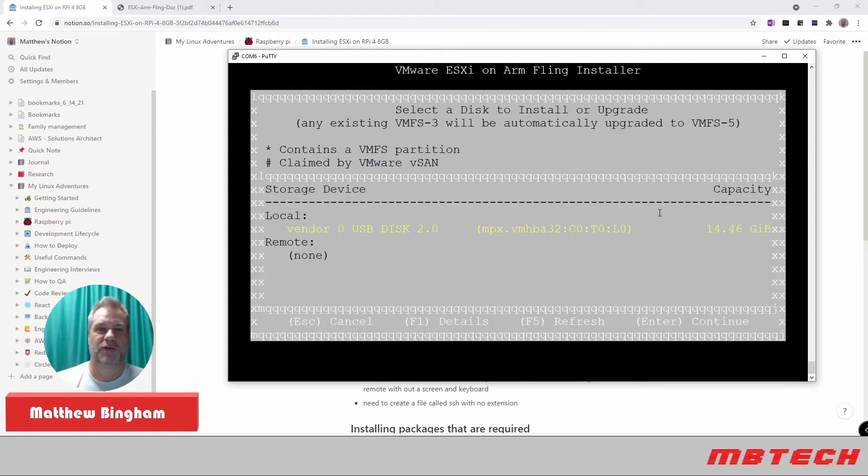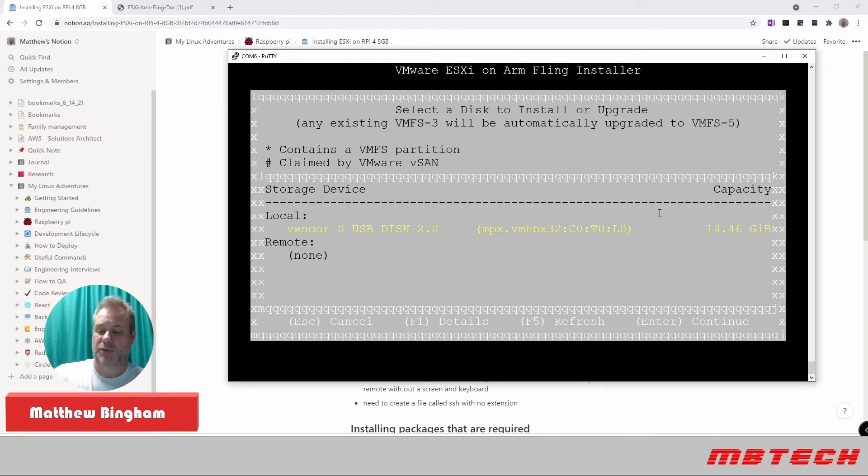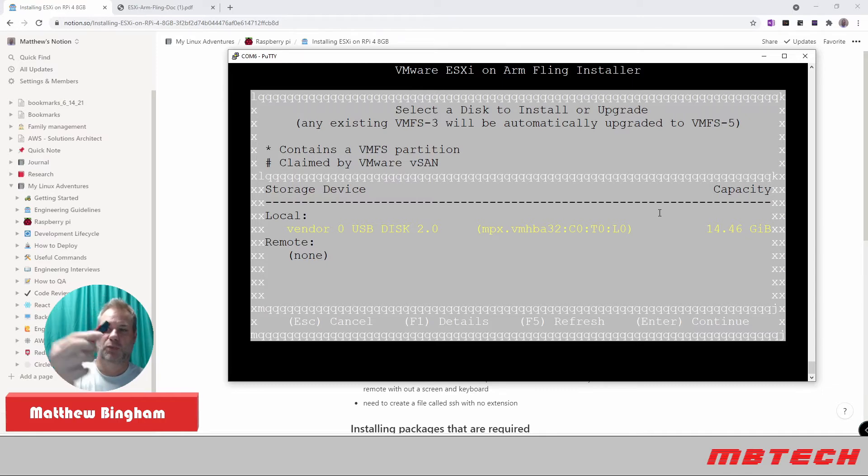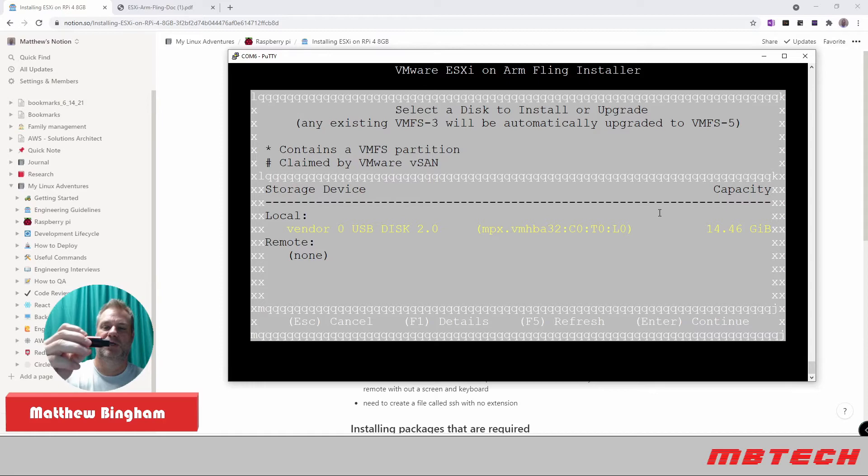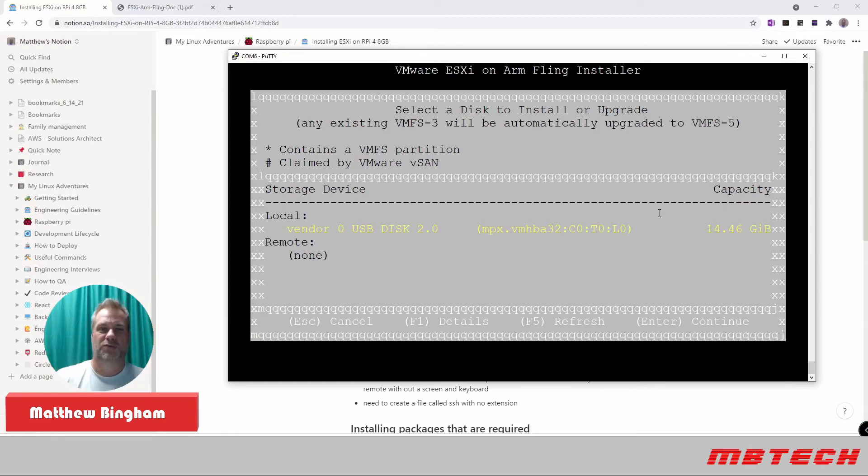Right now it's actually scanning for available devices. The only device it'll show up on here is actually the USB key that we're installing from. So you will need another USB key. And I've got one here. It's just a 32GB SanDisk Cruiser. You can use a 16GB. You can use whatever size you would like.